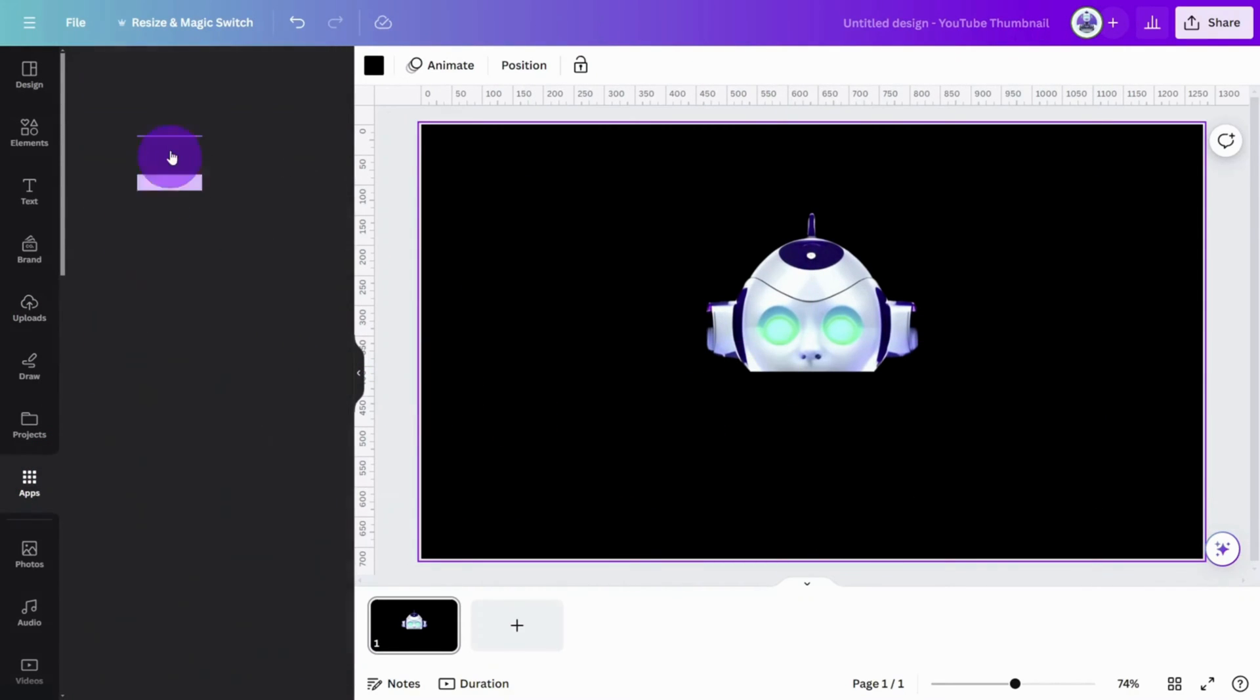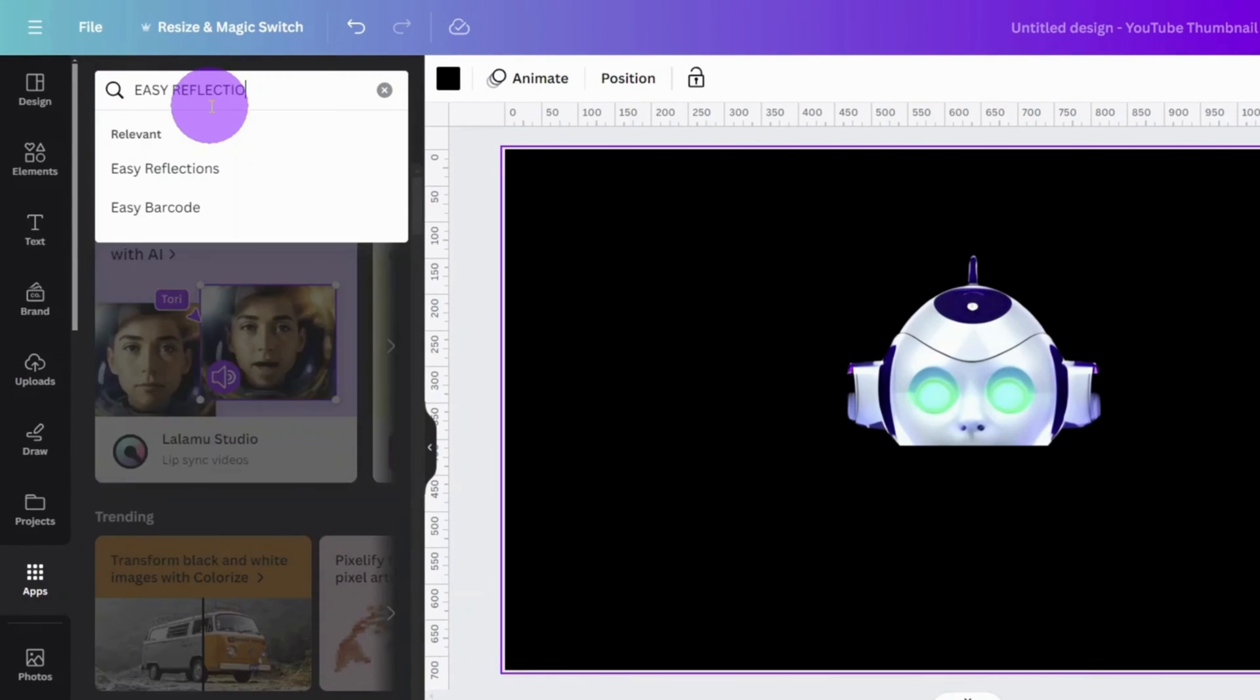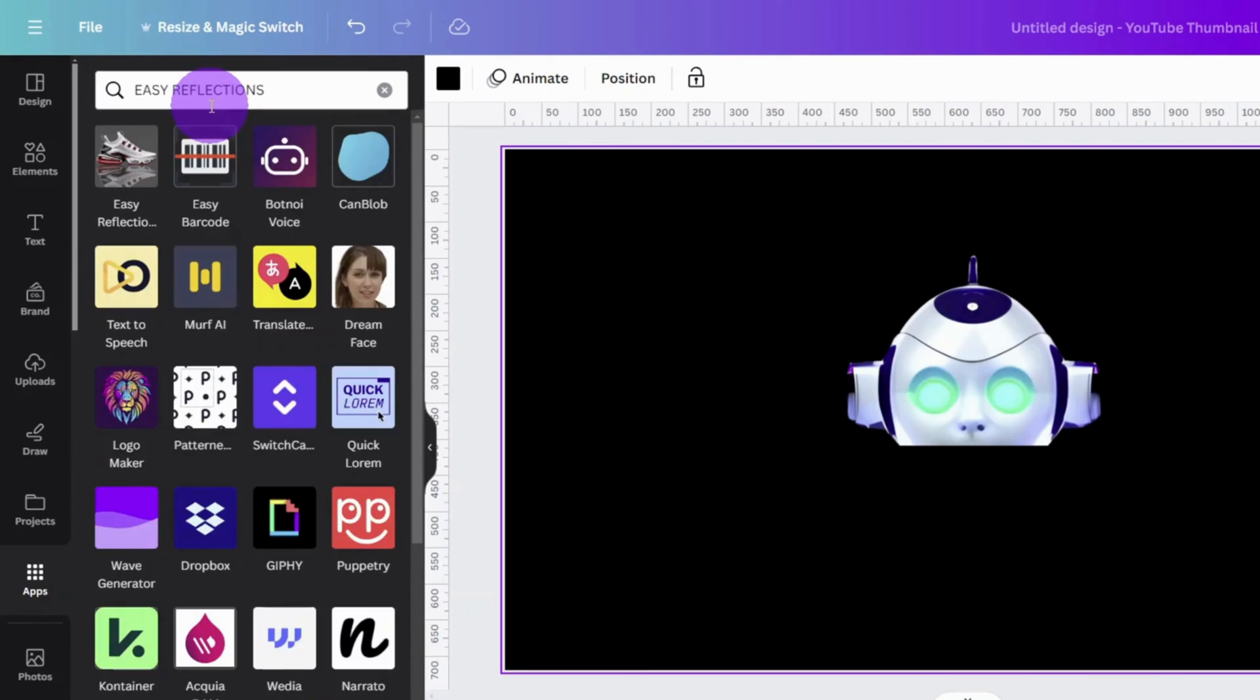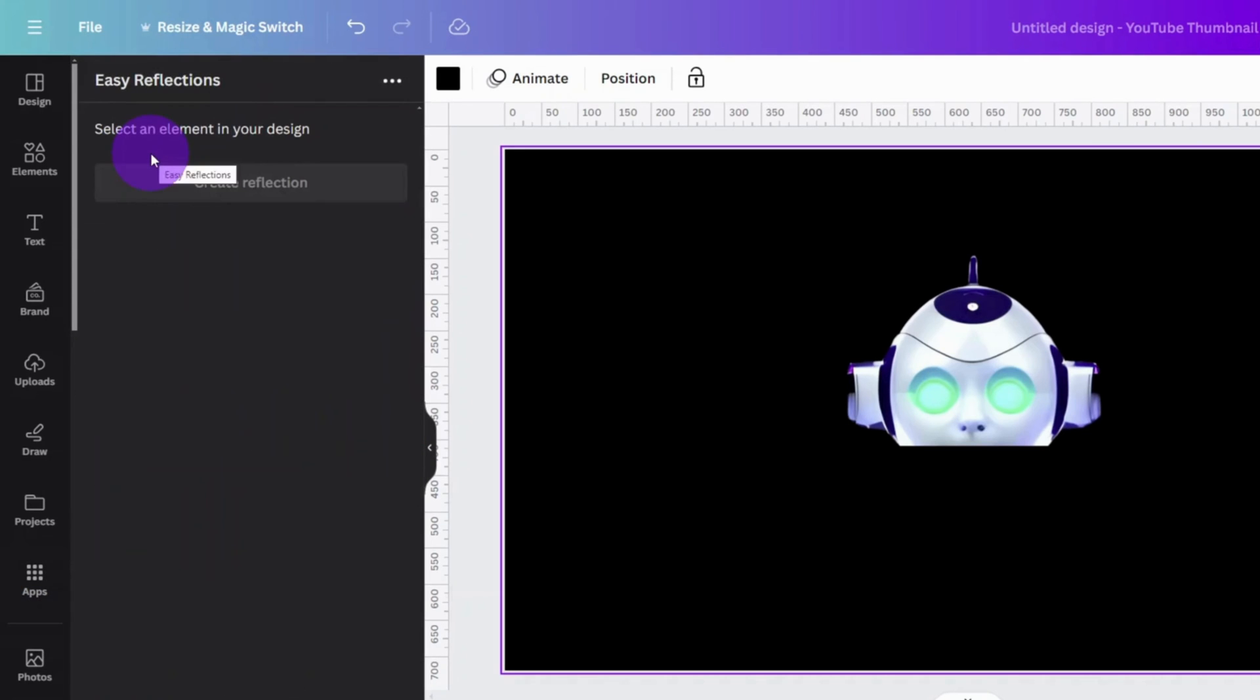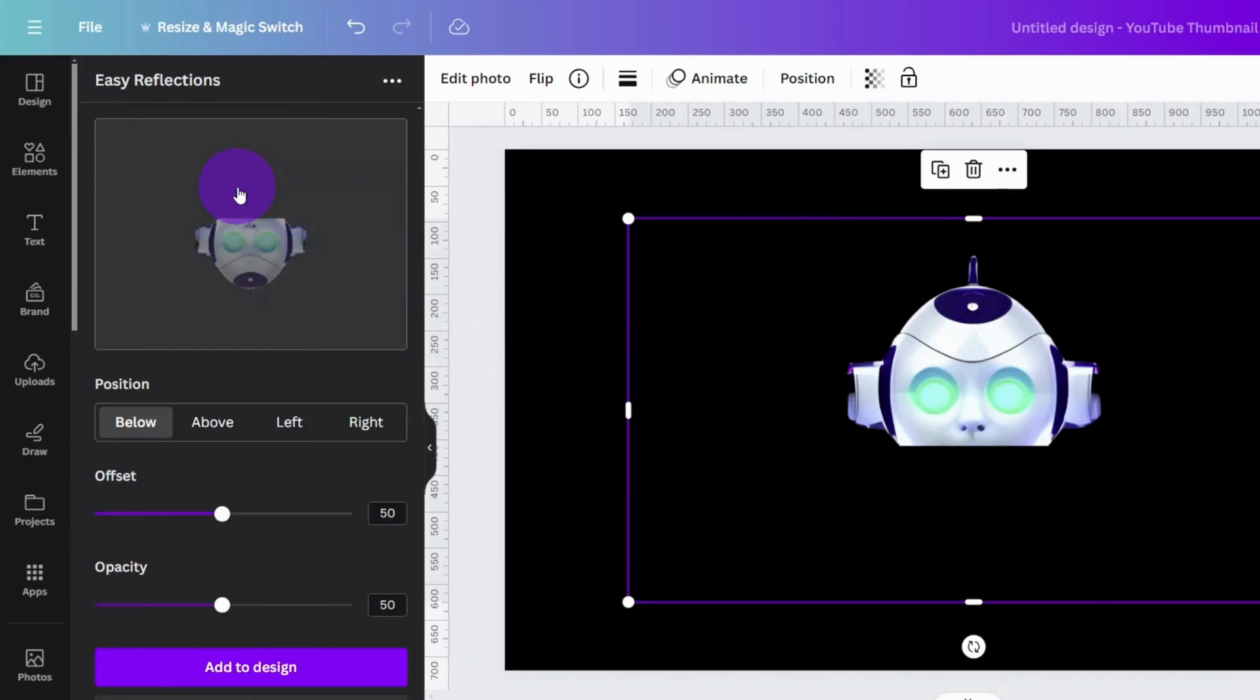Navigate to the apps section and search for the app called Easy Reflections. Click on the subject image, then select Create Reflection.